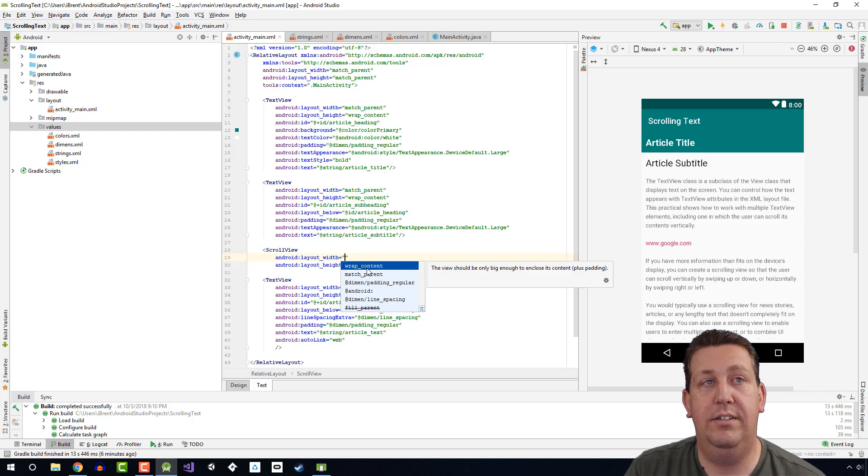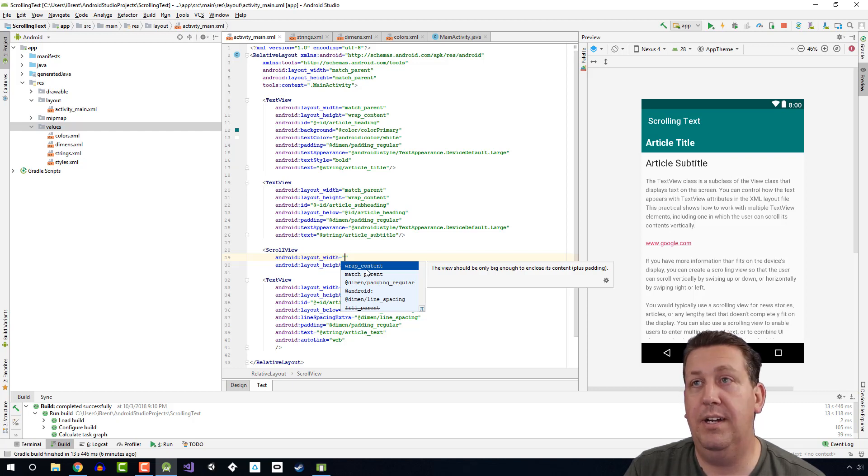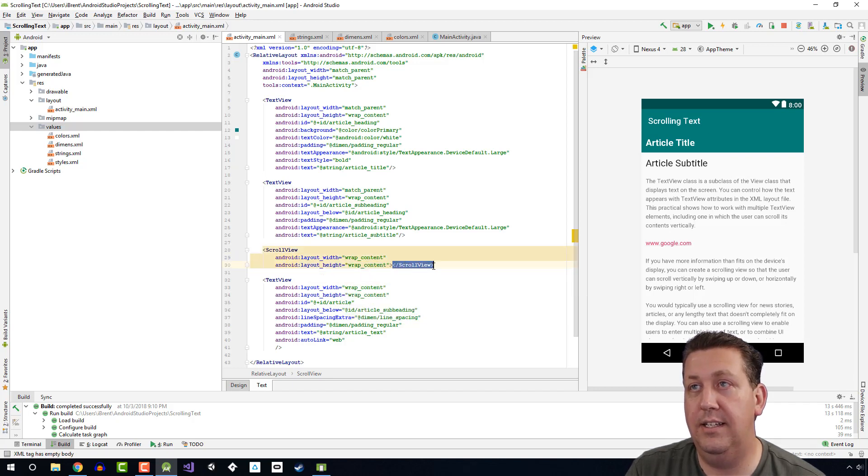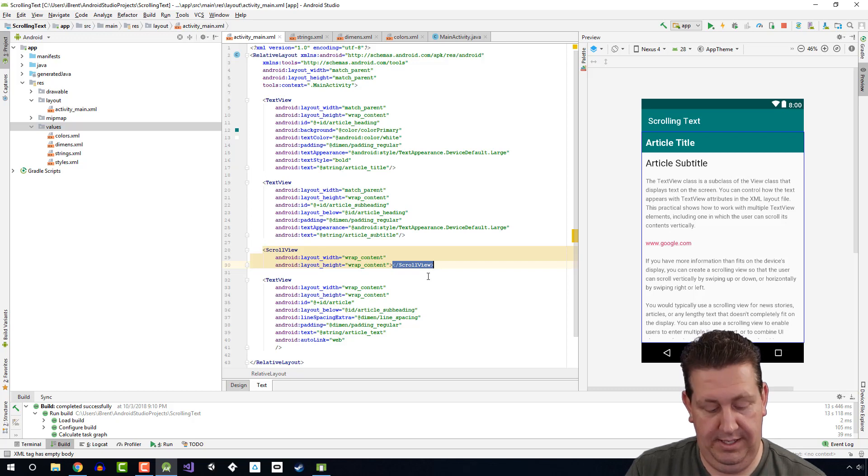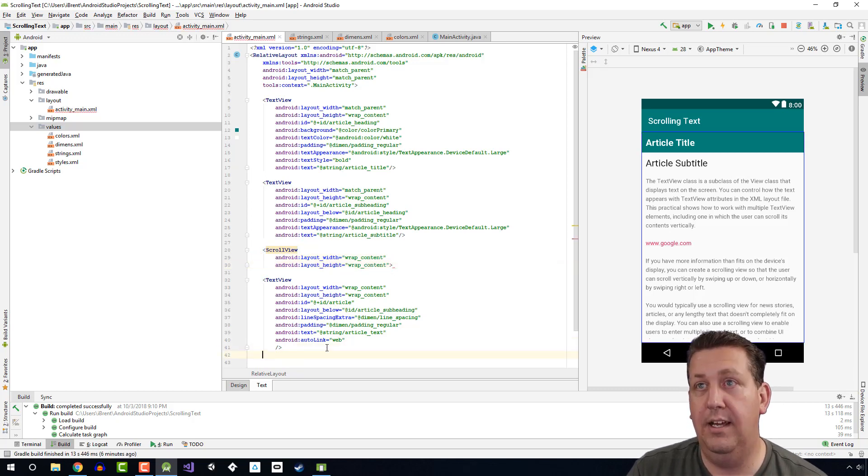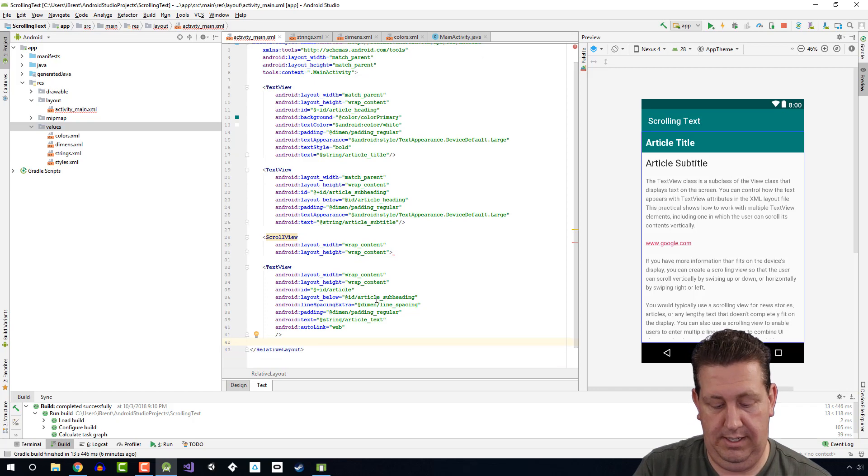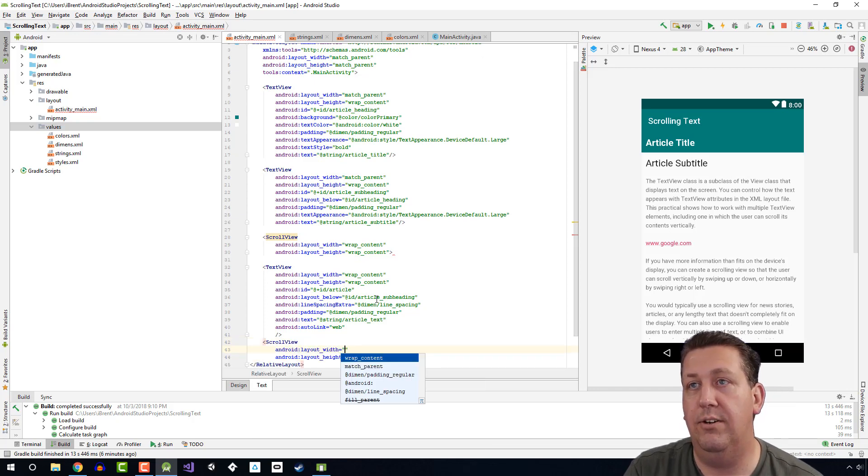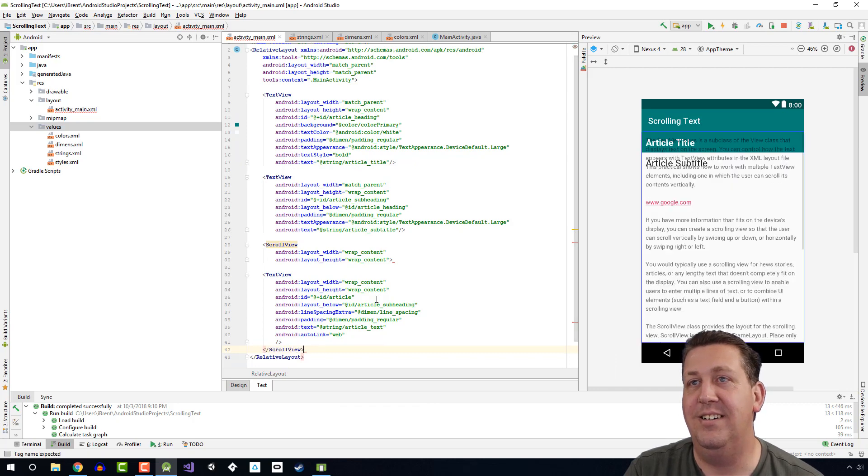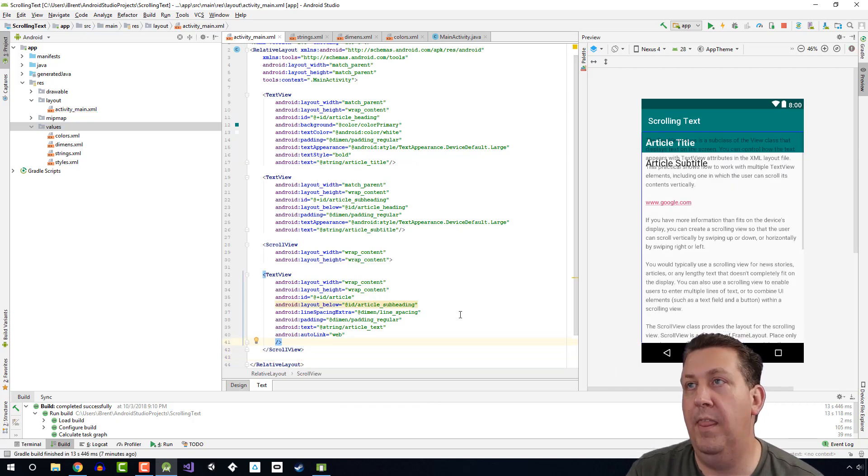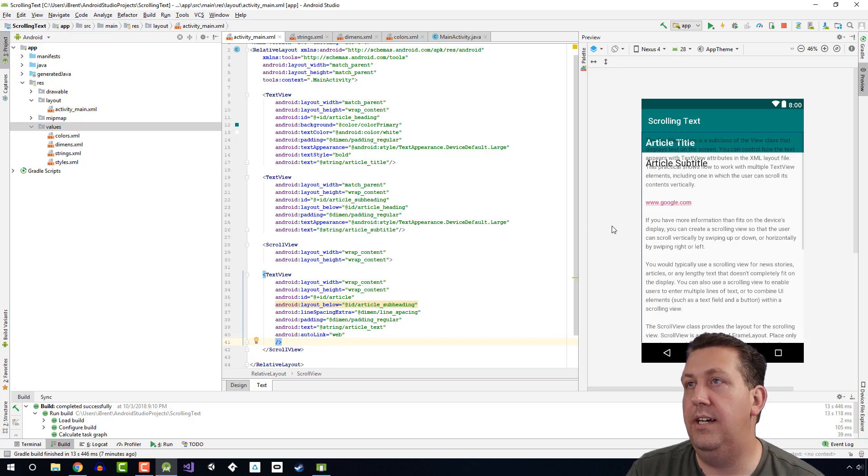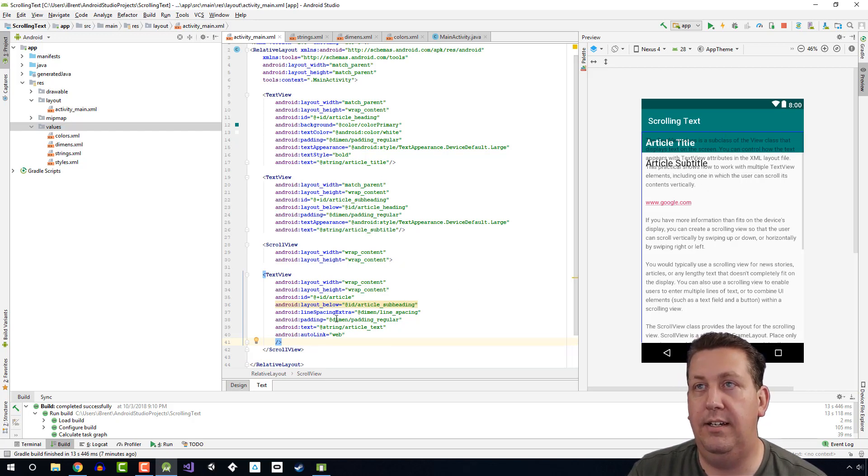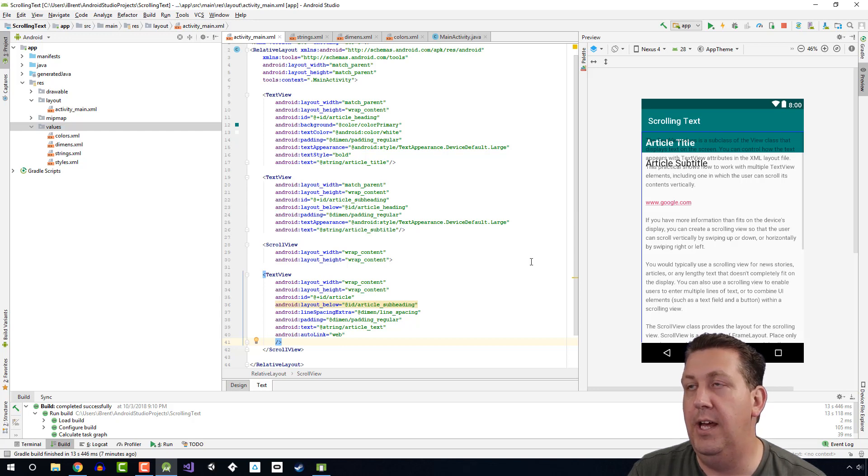Let's grab this and cut it, and we're gonna place it... We're gonna complete that and just type scroll. So you'll notice what's happening is we've put the article text view inside the scroll view, but you'll see over here that it's clashing with this.